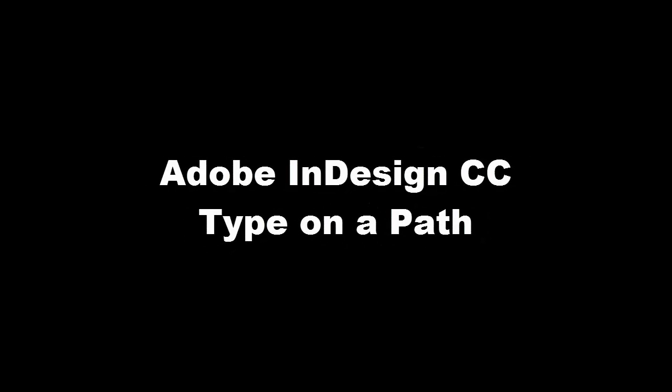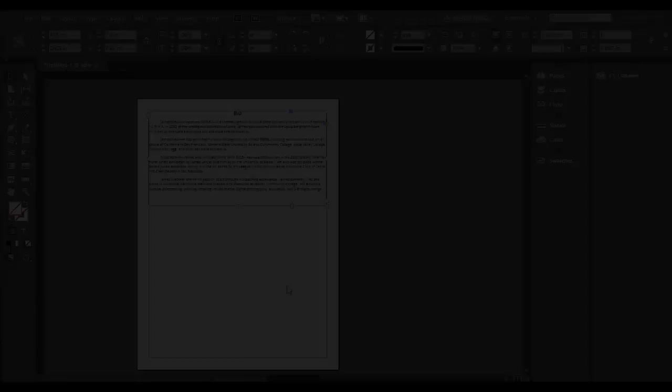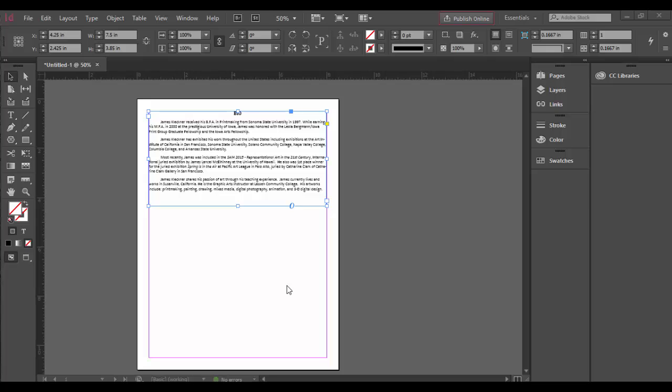Welcome to Adobe InDesign CC. In this tutorial we're going to discover how to create type on a path.